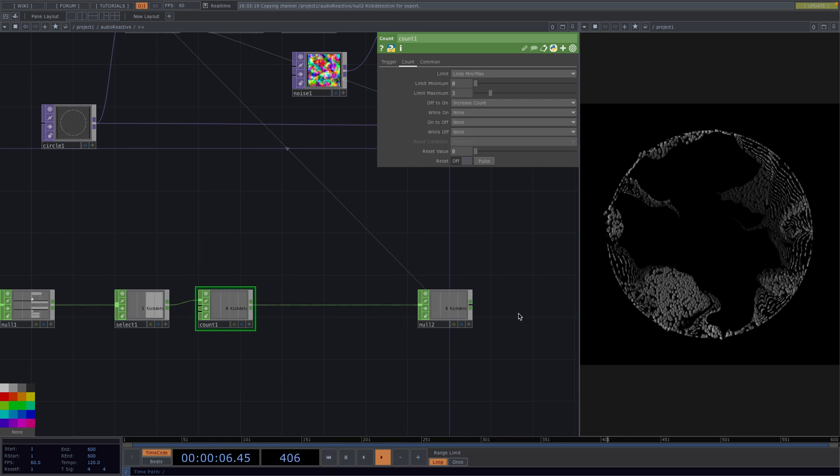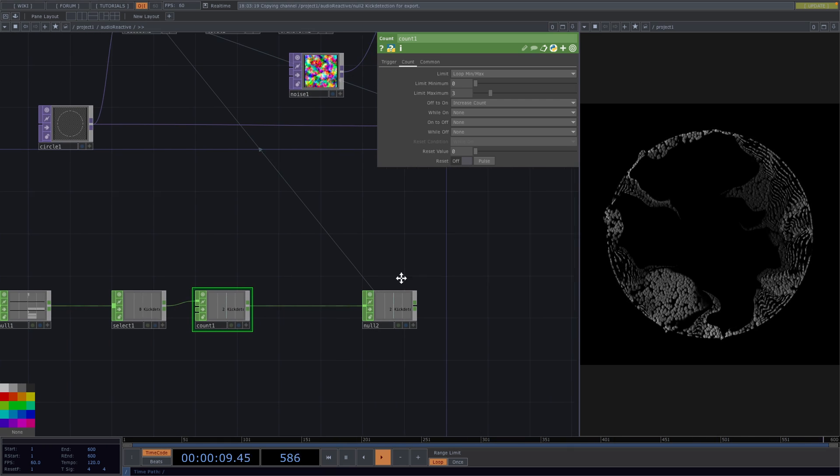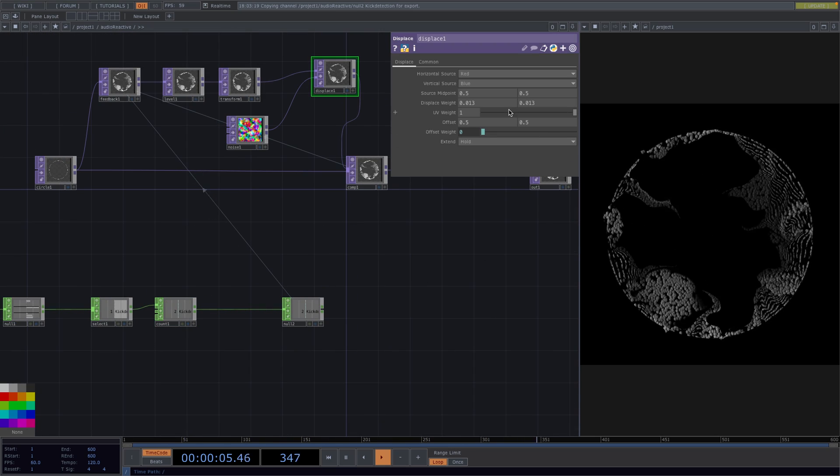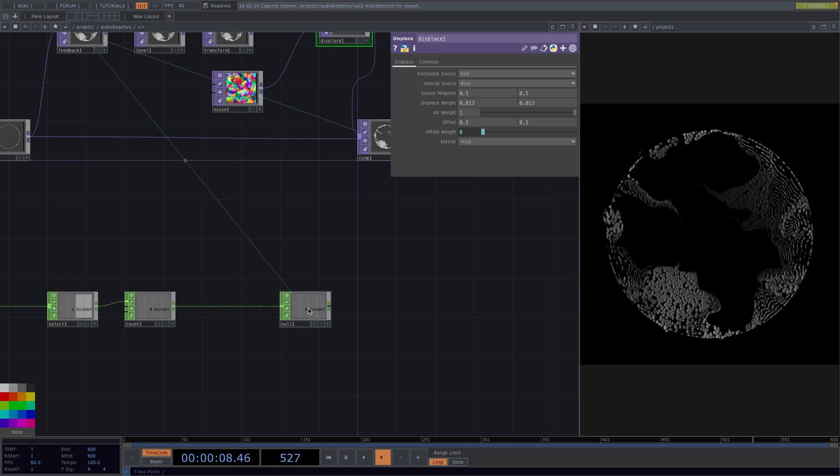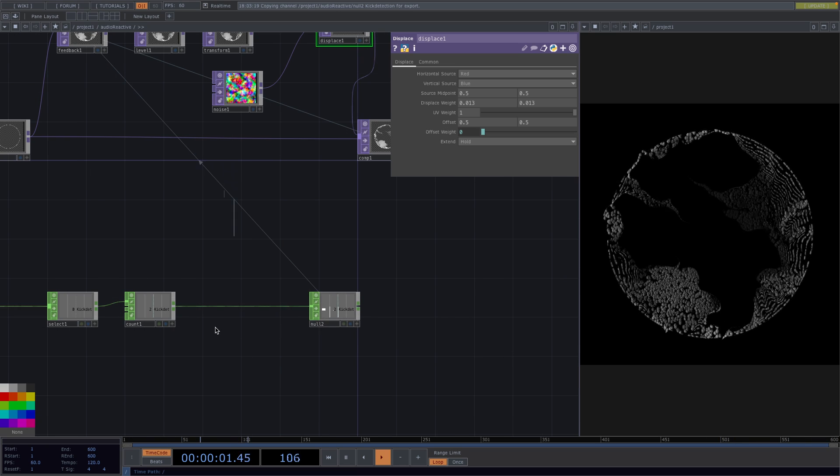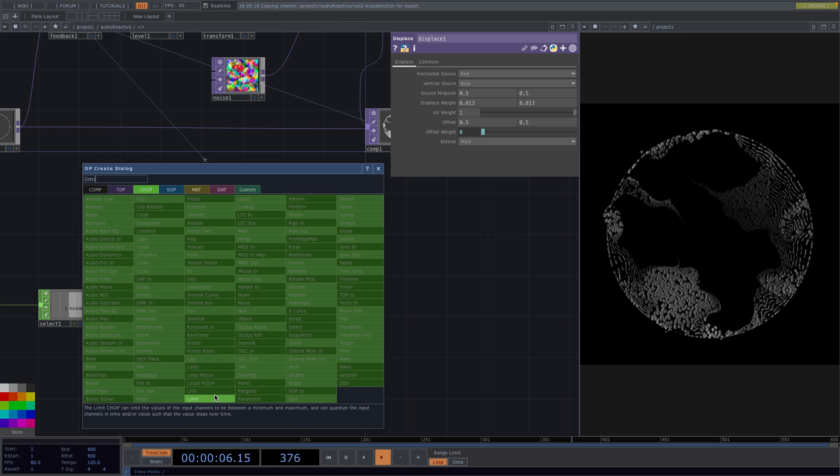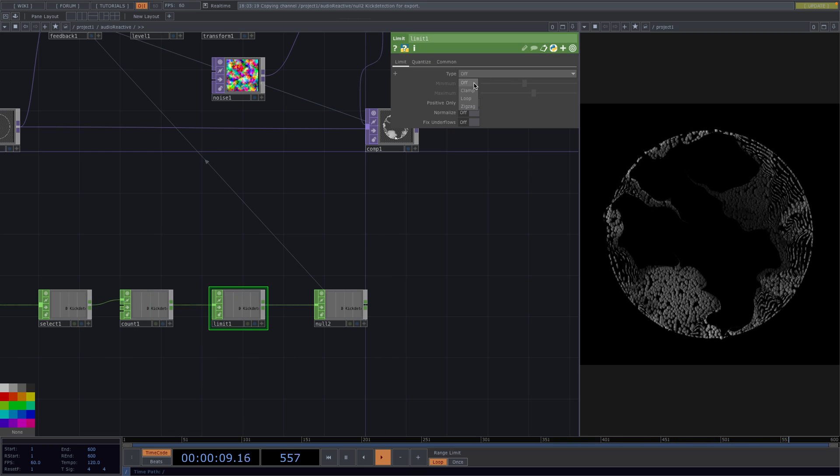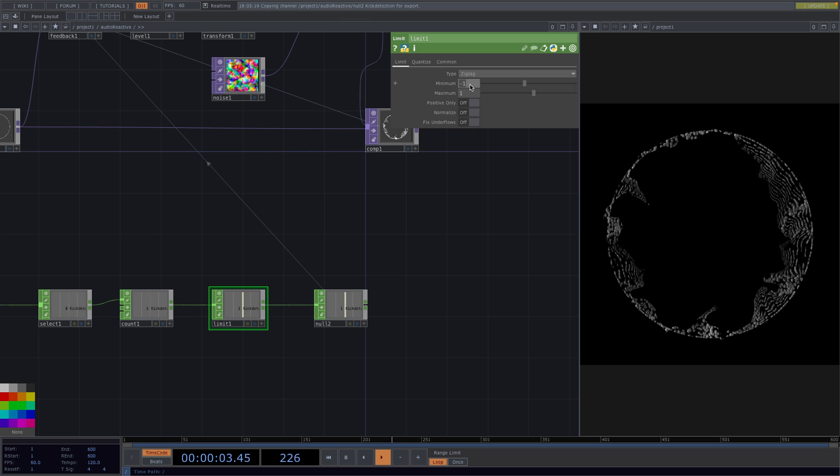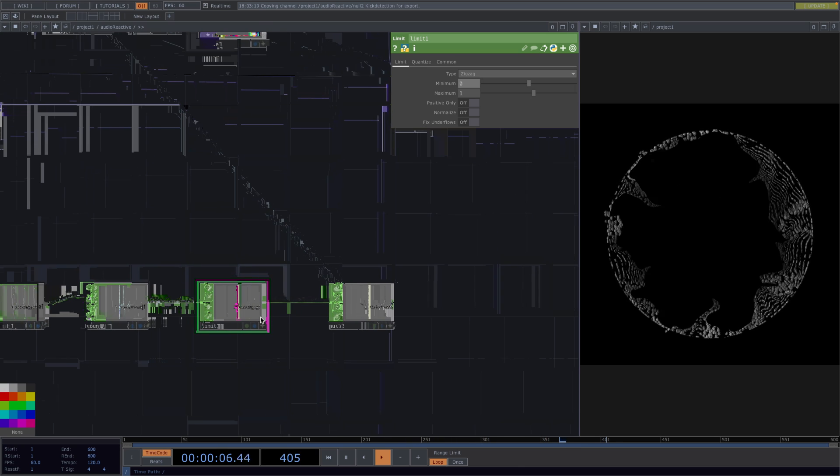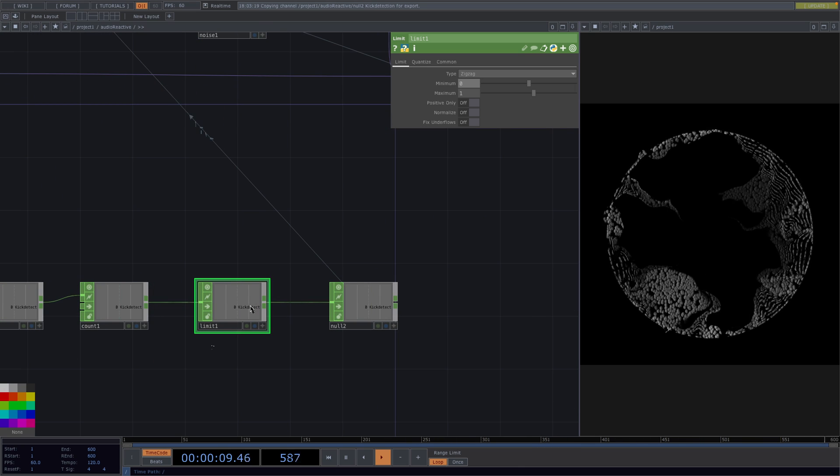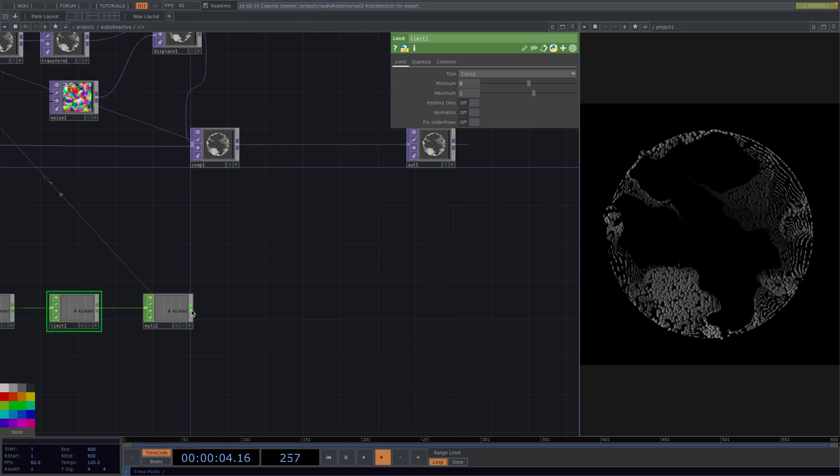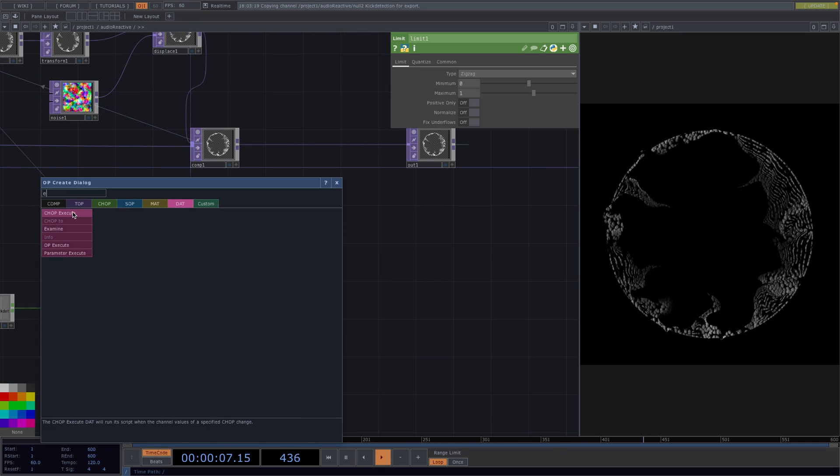Okay so up to now we achieved the wanted effect with the feedback, but we also want the animation to have a new displace weight every time we have the 3 kicks. To achieve this let's first right click after the count and add a limit. The limit chop can limit the values of the input channels to be between a minimum and a maximum. In the parameter window set the type to zigzag and the minimum to 0 so the output channel is going to bounce between 0 and 1.